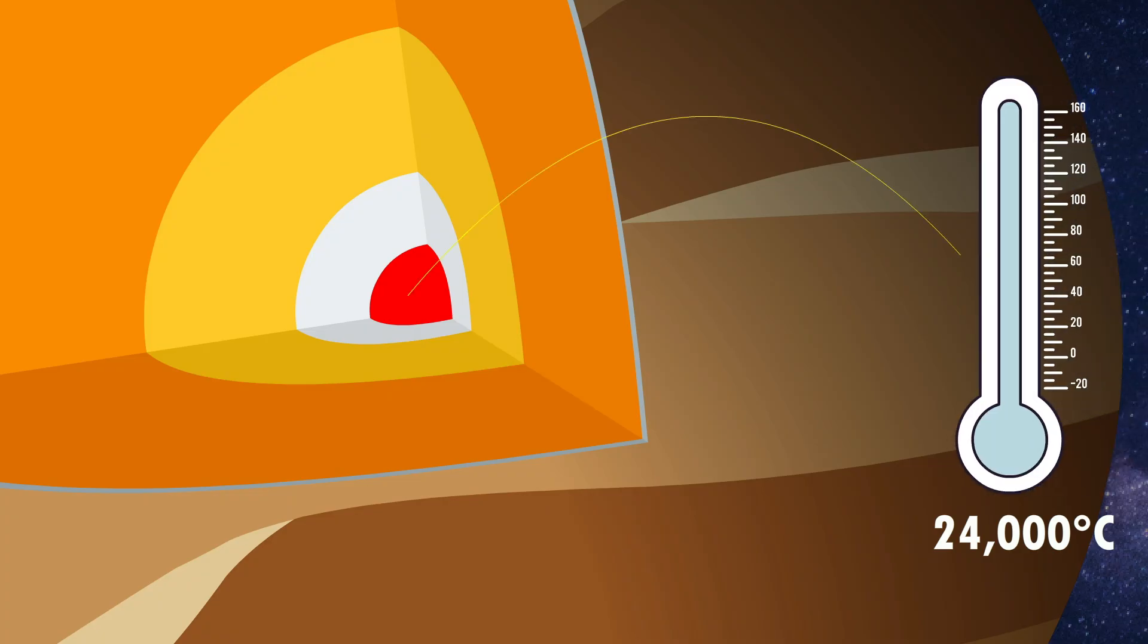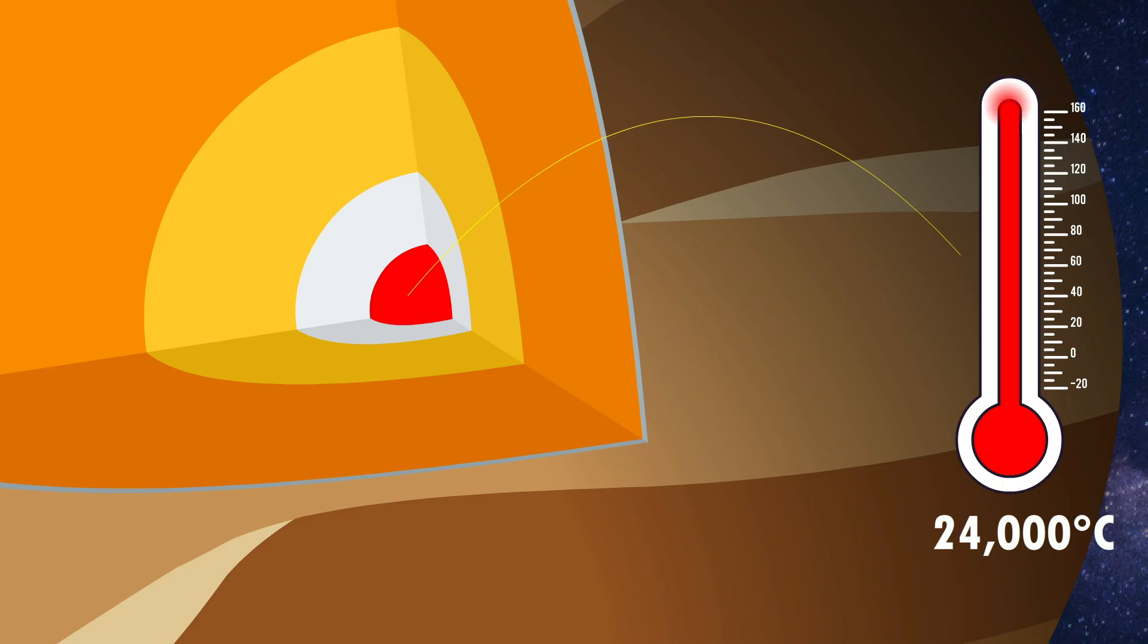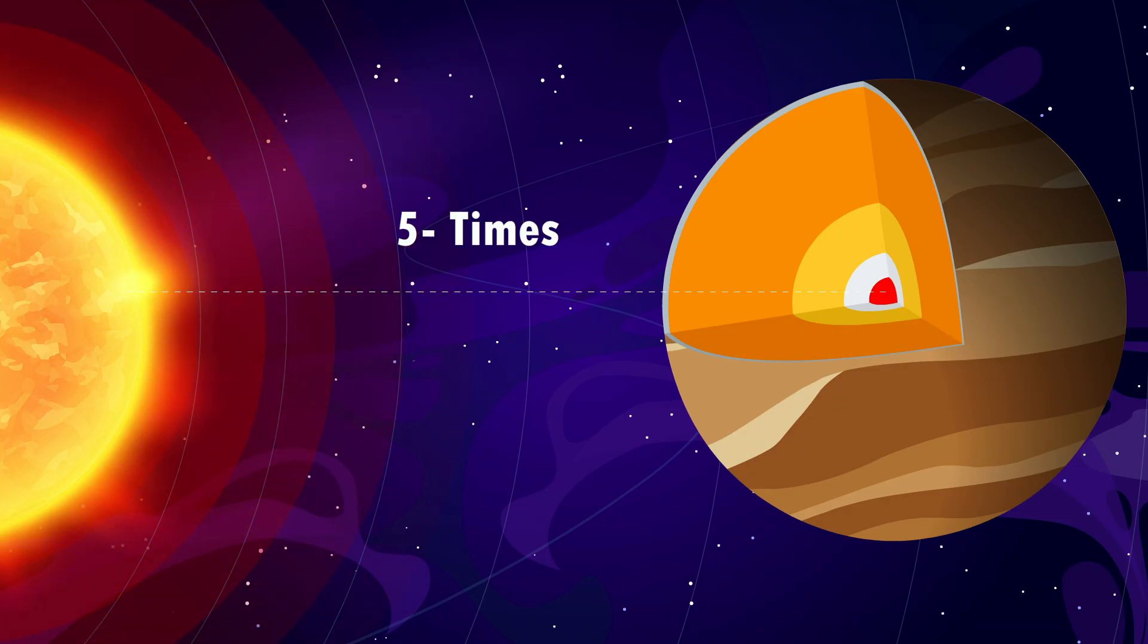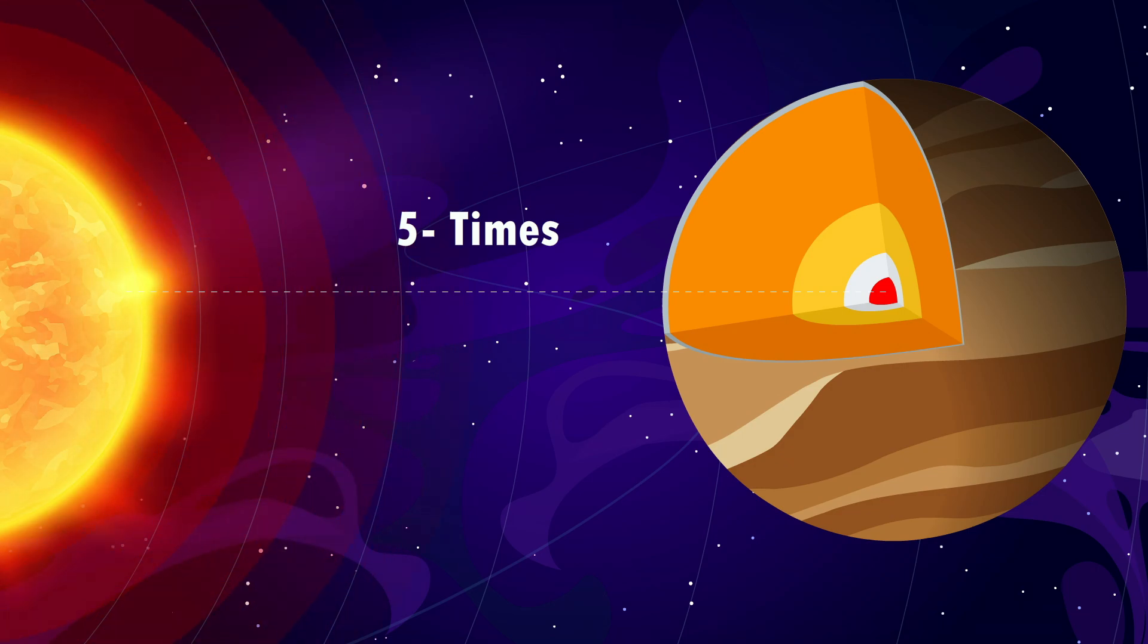If you somehow continued, you'd reach Jupiter's core, an unknown region where temperatures soared at 24,000 degrees Celsius, nearly five times hotter than the sun's surface. Not the best vacation spot.